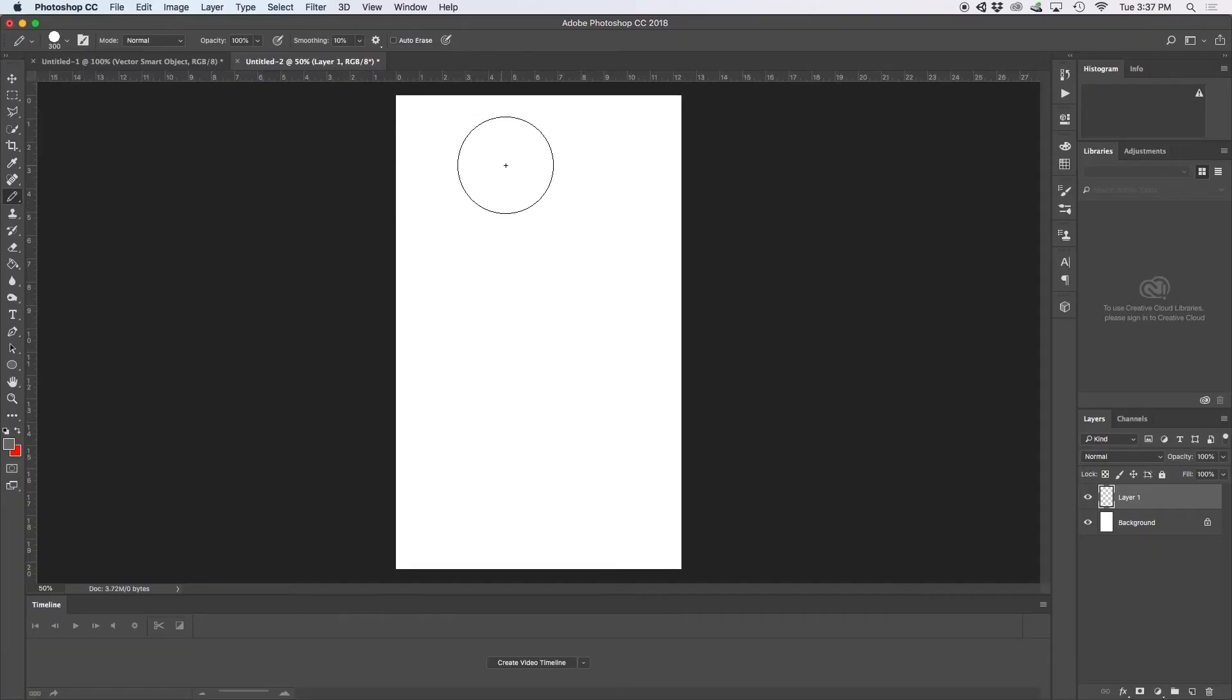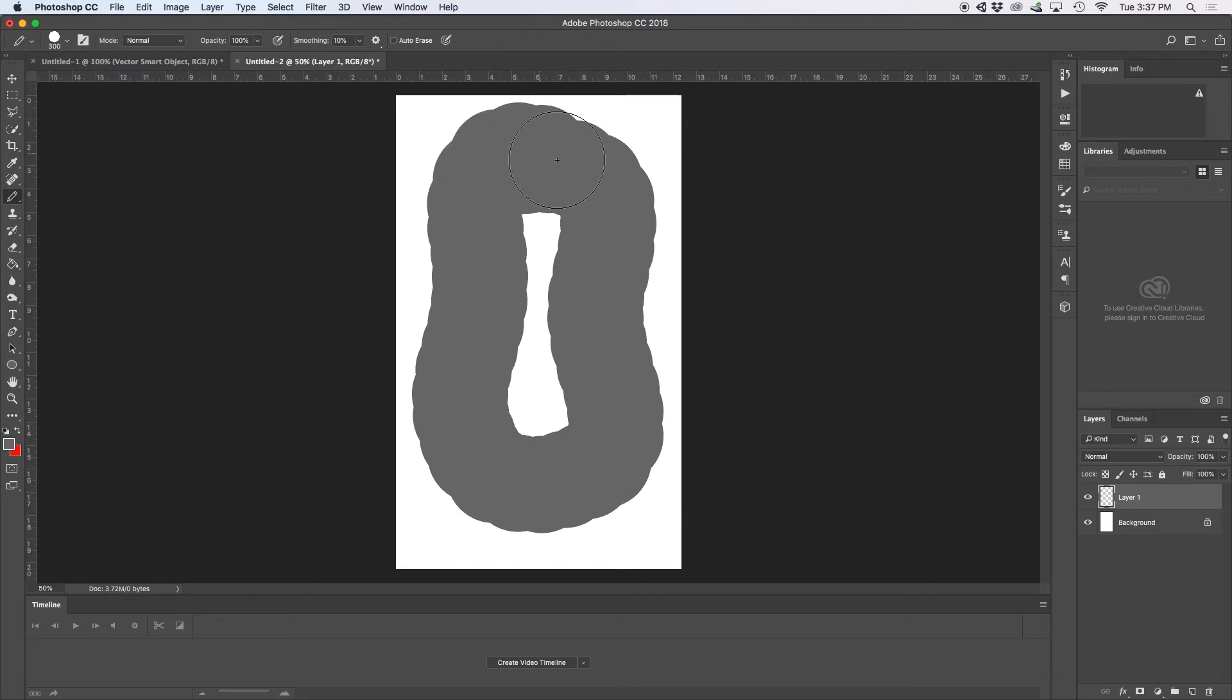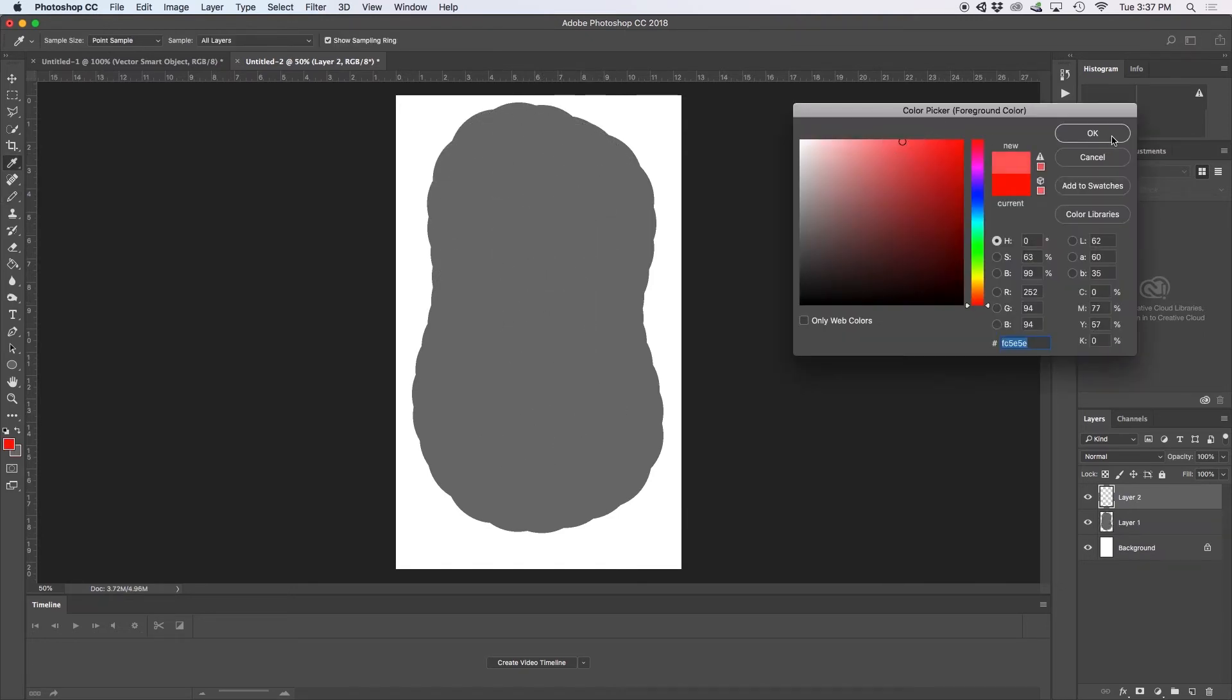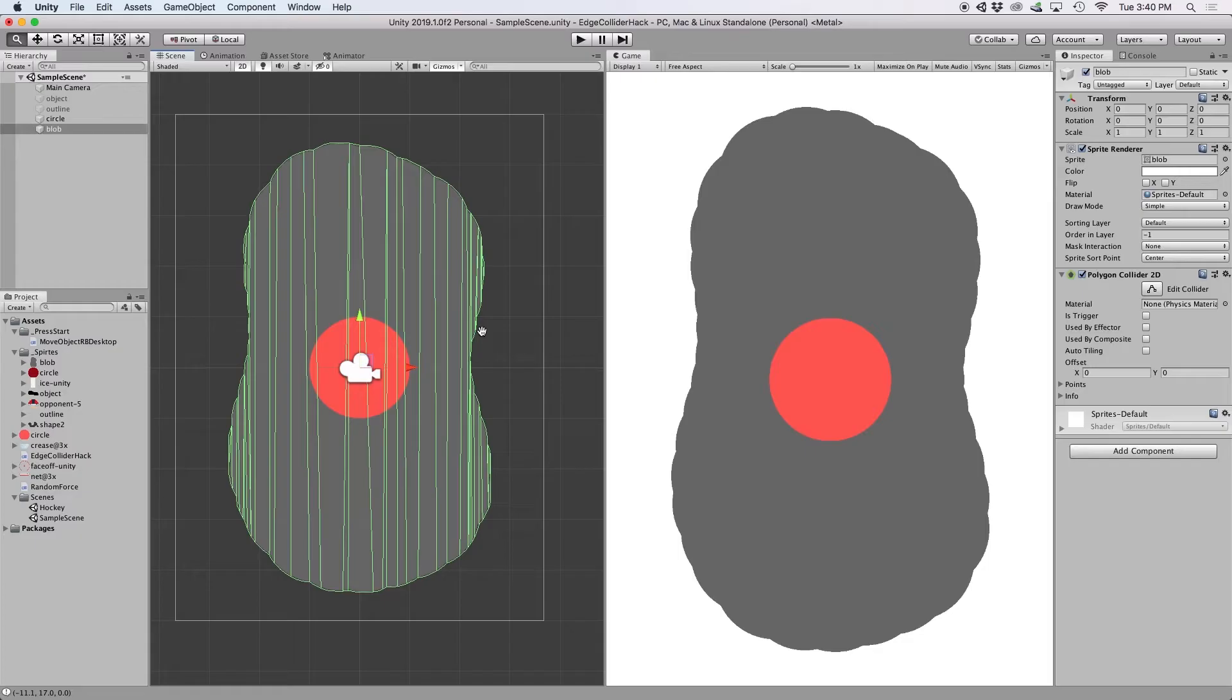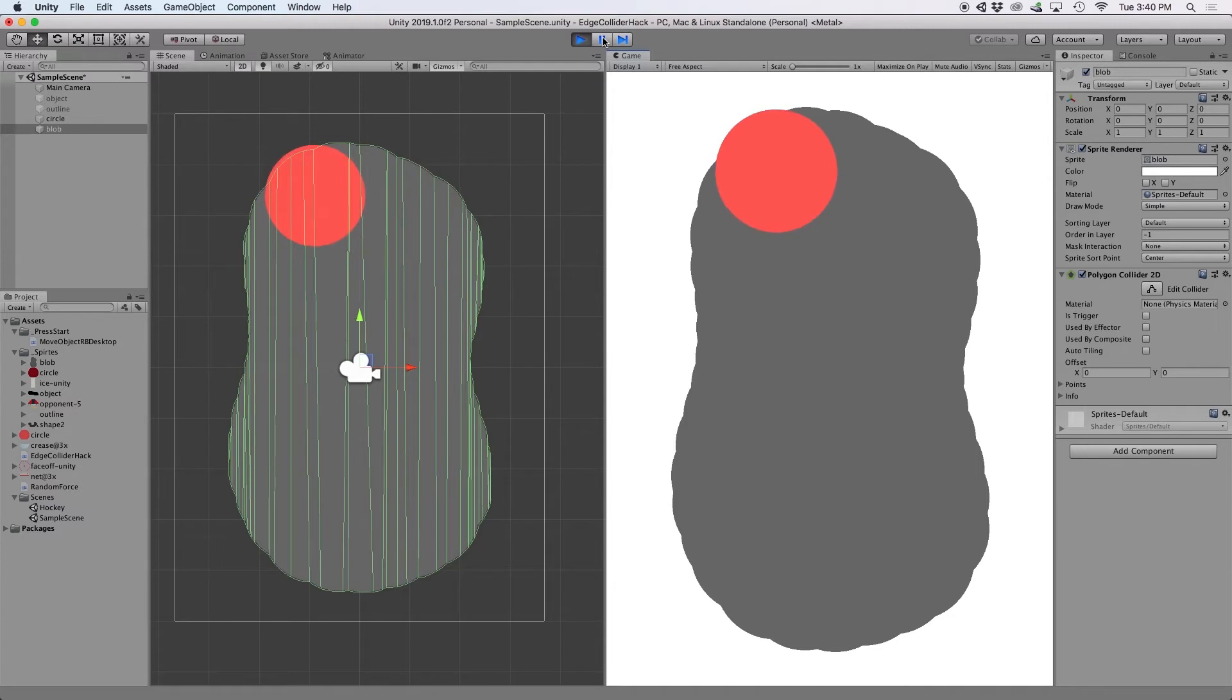Something that only a polygon collider would be able to be used for. Then I created a circle object that could roll around inside this object. And upon initial testing, you can see that my red circle does not want to stay inside my ugly gray blob.